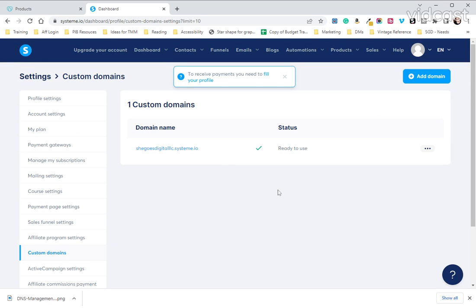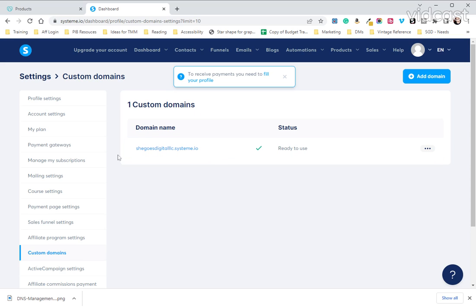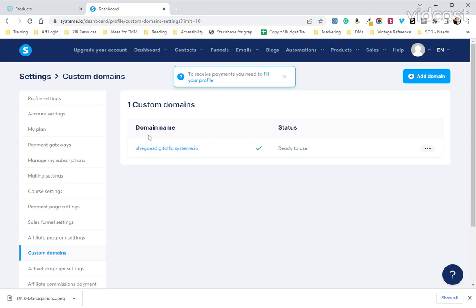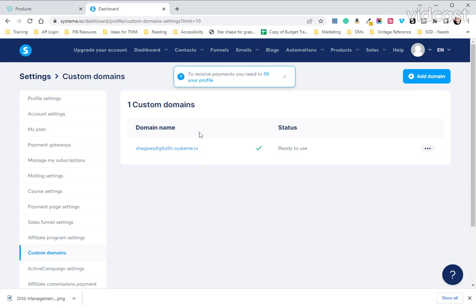You'll see here that your domain that System.io automatically provides you when you sign up is here and you can use that to build out your funnels if you would like, but we do highly recommend you get a professional domain and email just because it looks more professional.